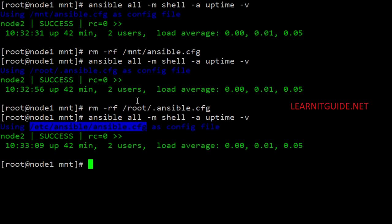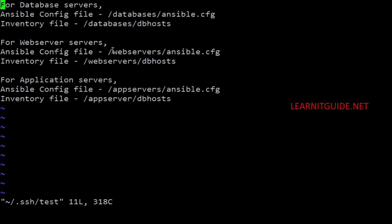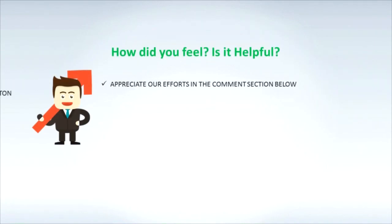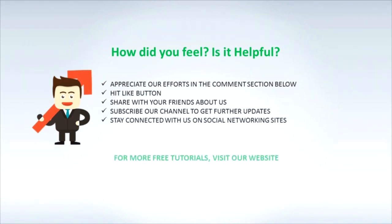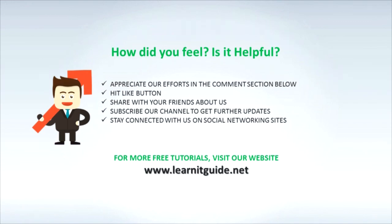So if you have a dedicated directory for your environment, you can create an ansible.cfg file and a different host inventory file inside it. For example, create a /database directory with your ansible.cfg and dbhost file — go to that directory and run your Ansible ad-hoc command or playbook to do automation on your database servers using that specific configuration file. This is how you can manage multiple configuration files. Keep practicing and have fun! Please appreciate our efforts in the comments, hit like, share, and subscribe for further updates.